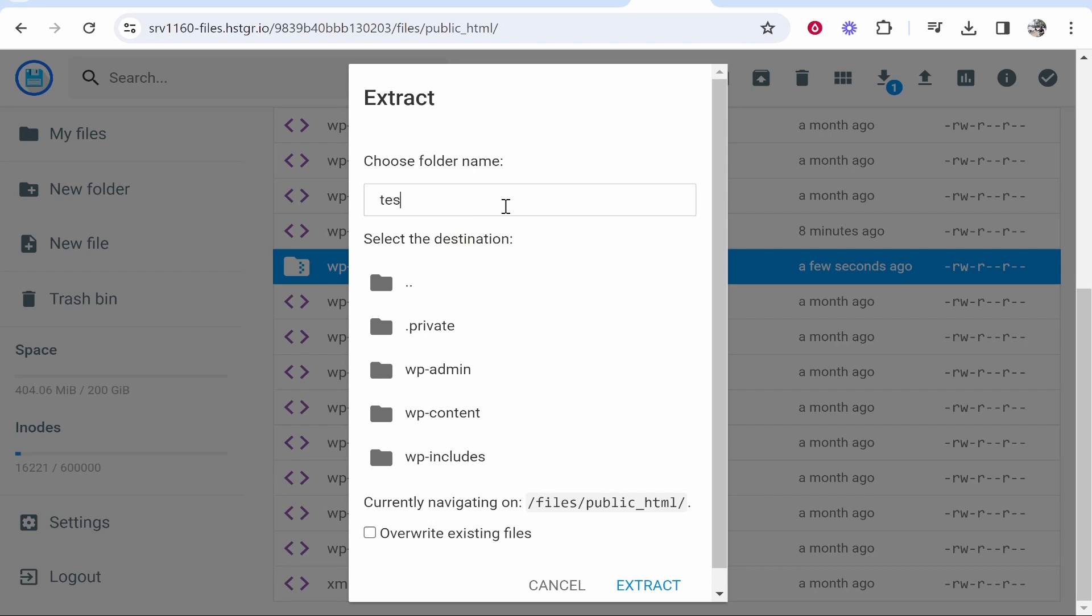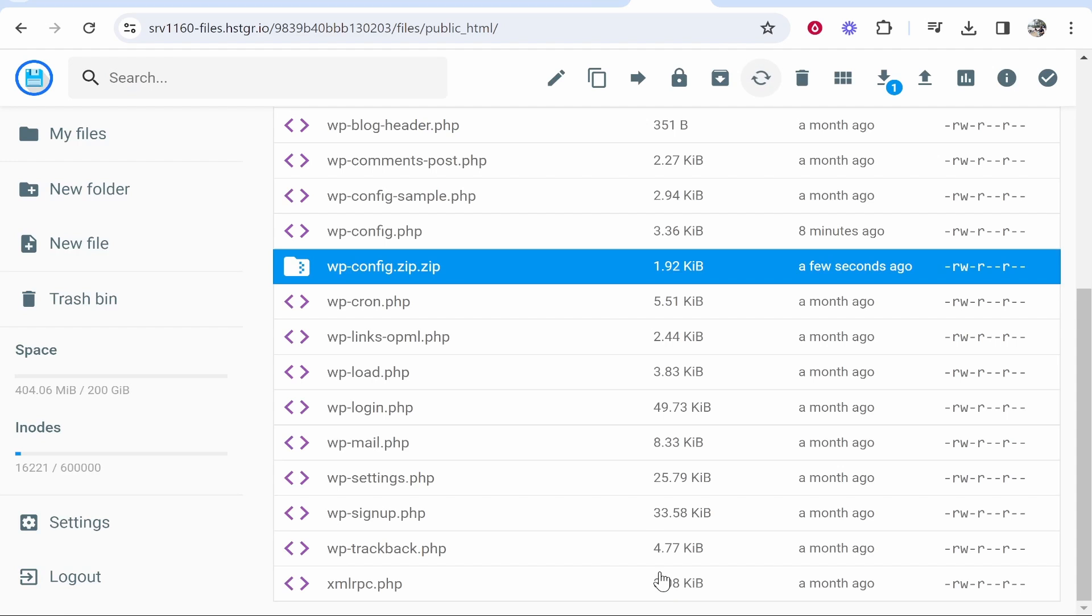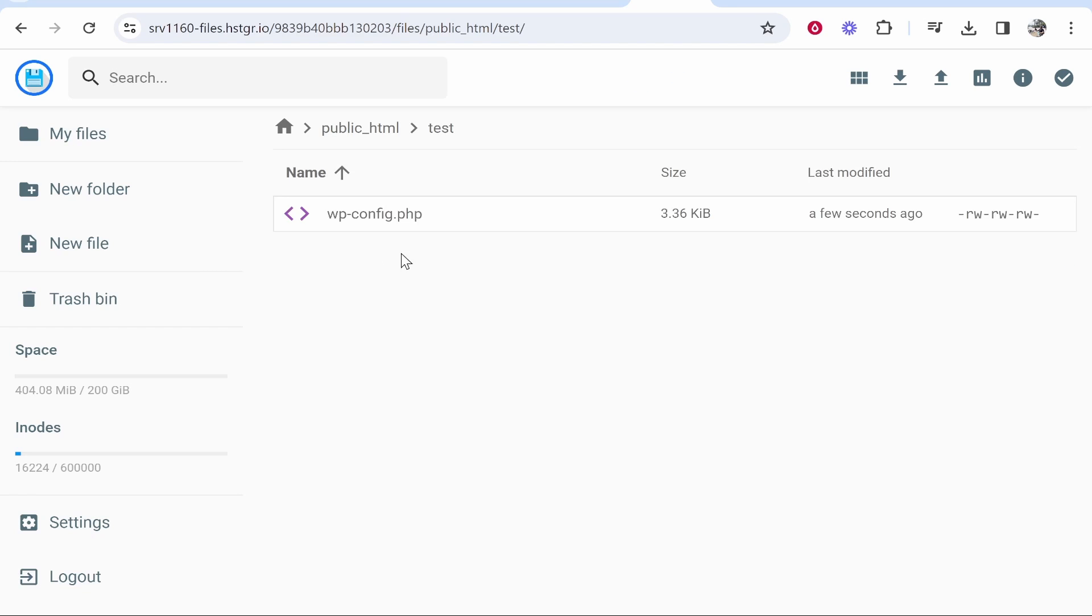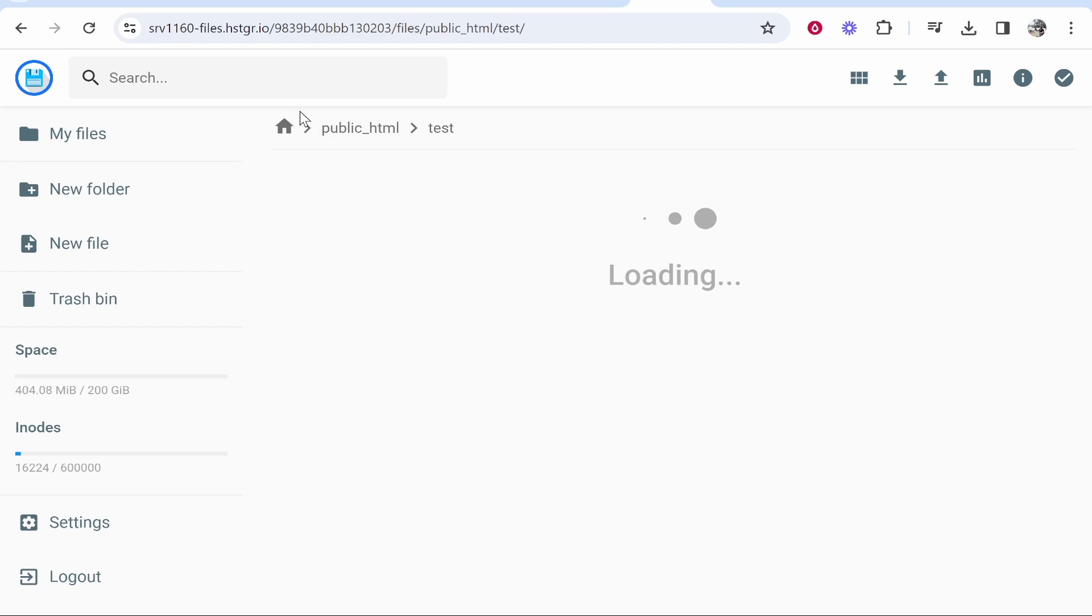For the video I'm just going to call this test, but you can call this whatever you want. Once you've clicked extract, it will then extract that file. Here you can see you've got the test folder and inside that folder you've got a file.